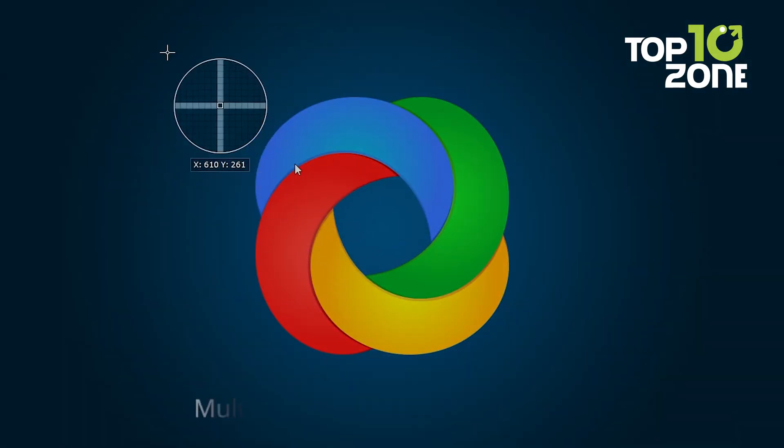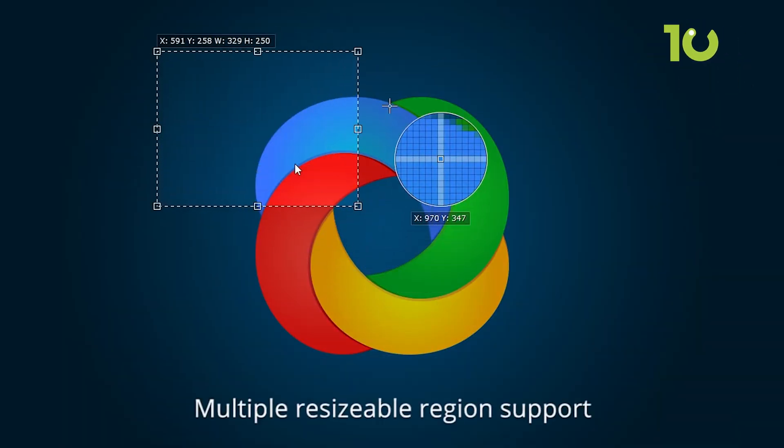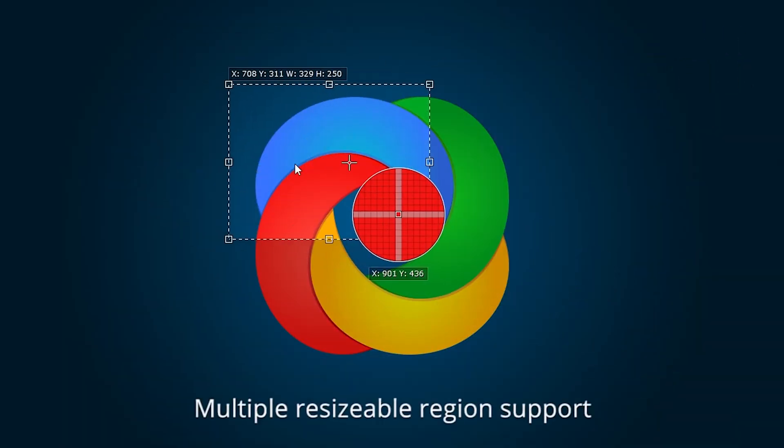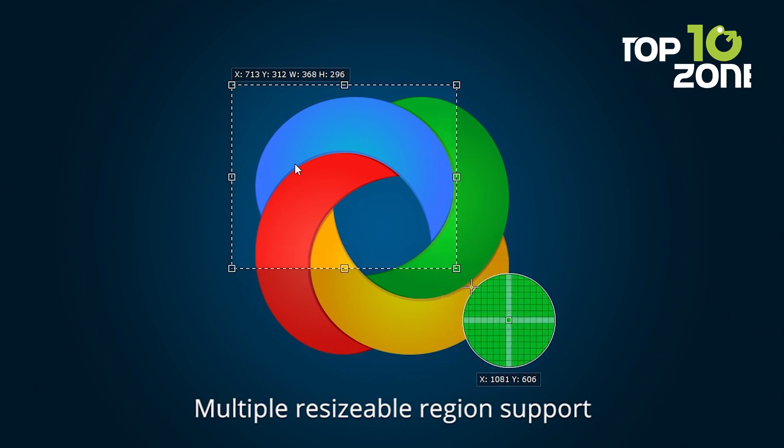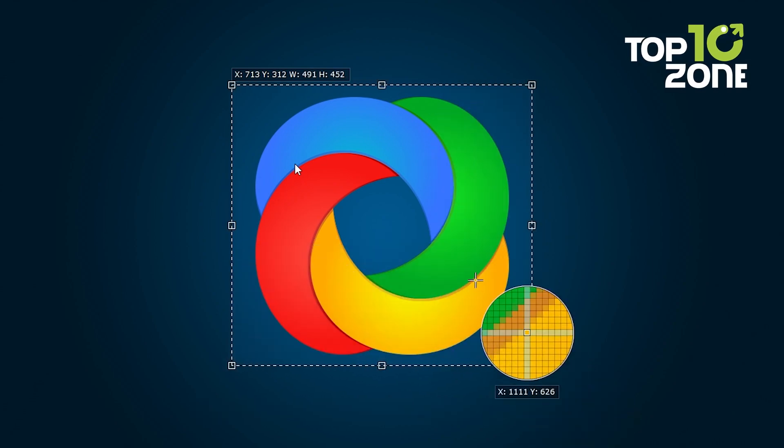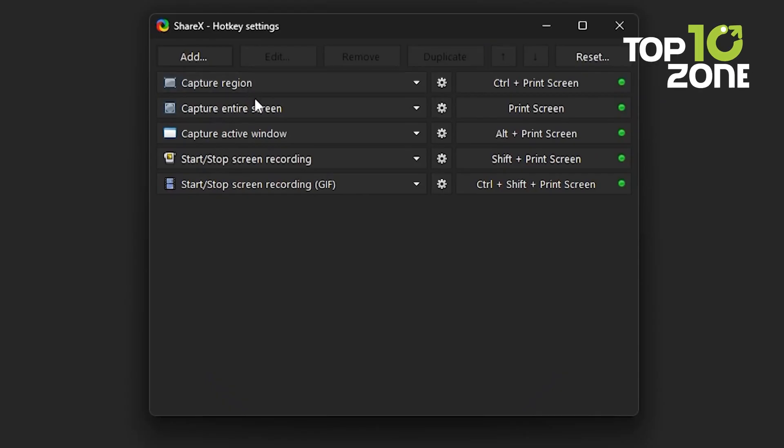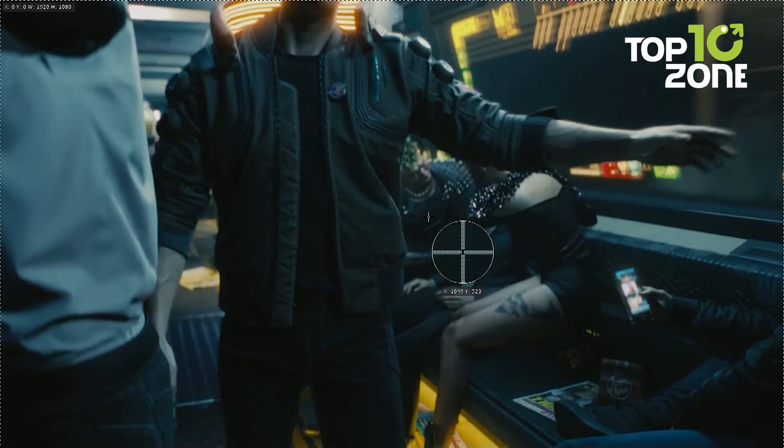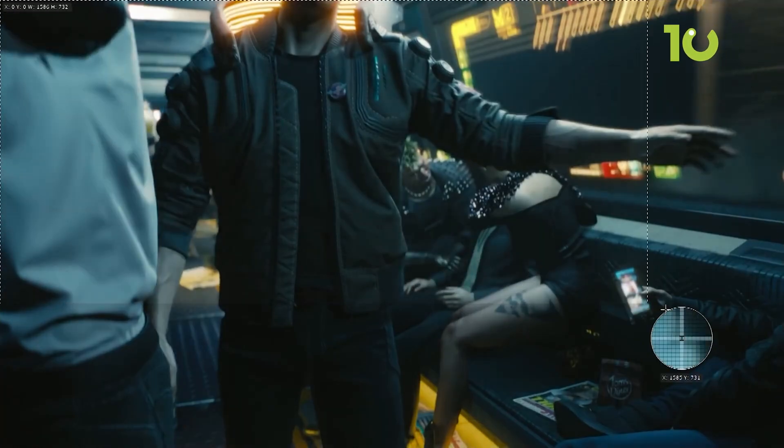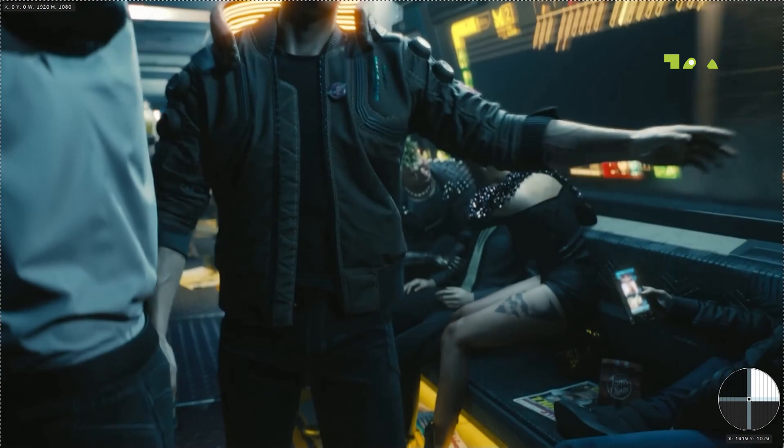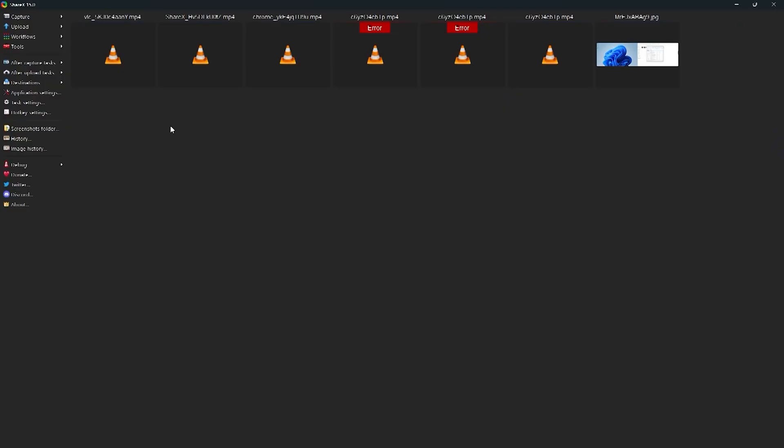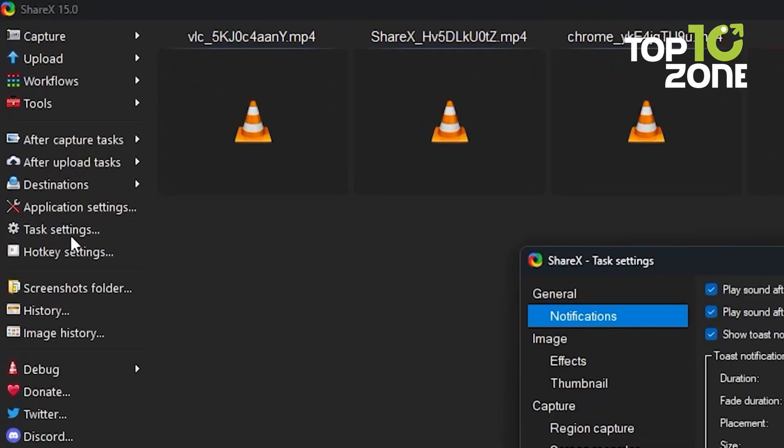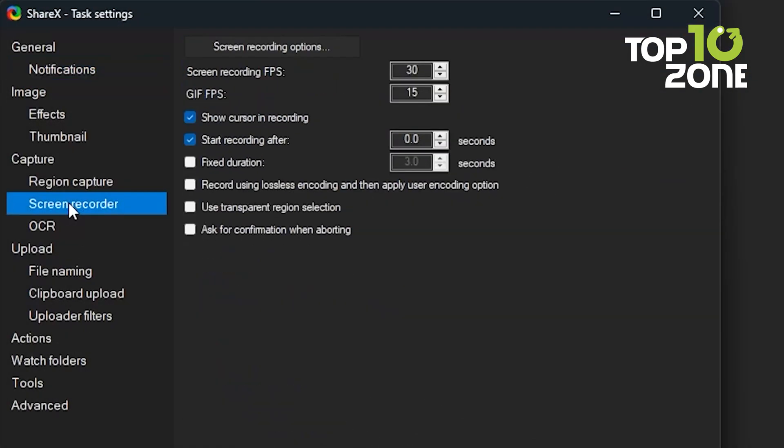Capture anything from full screen to scrolling windows, annotate with precision, and record screen activities with ease. But that's just the tip of the iceberg. ShareX boasts a wealth of tools, from color pickers and rulers to image editors and video converters. Need to recognize text, generate QR codes, or combine images? ShareX has you covered.